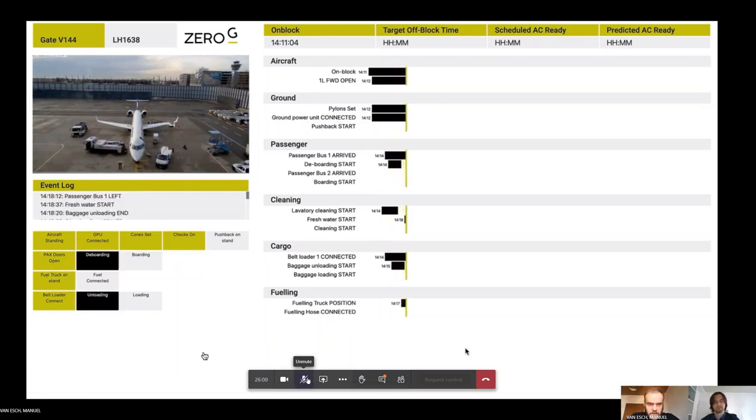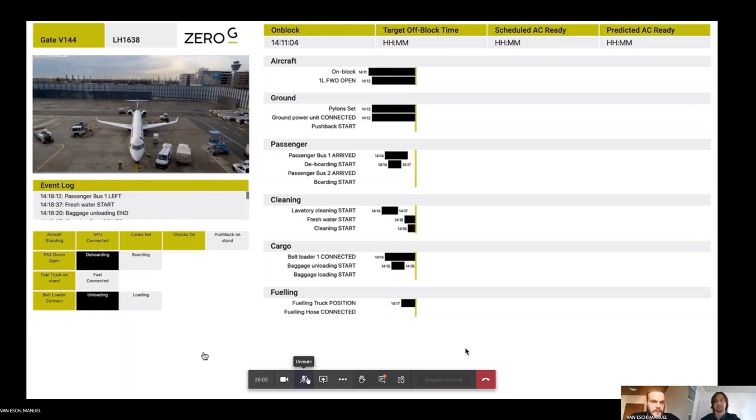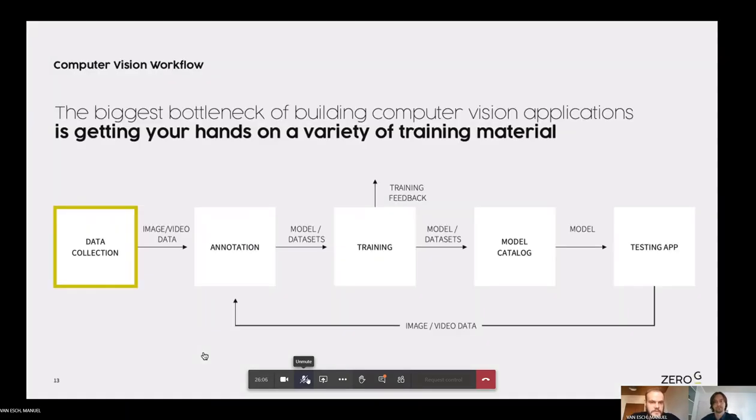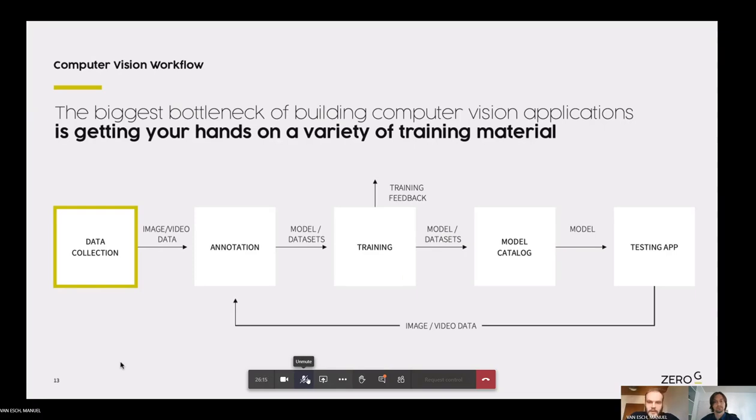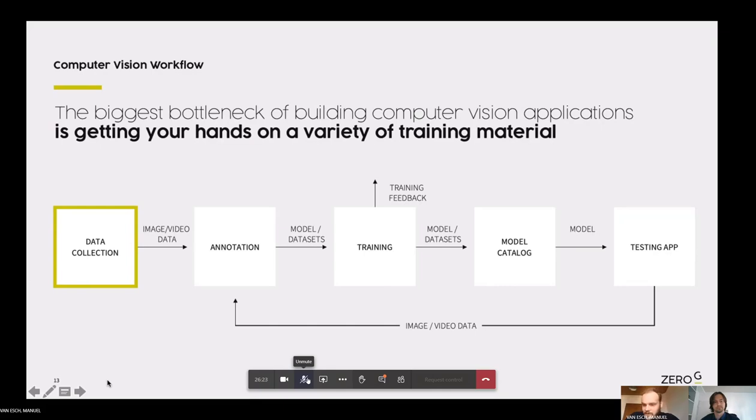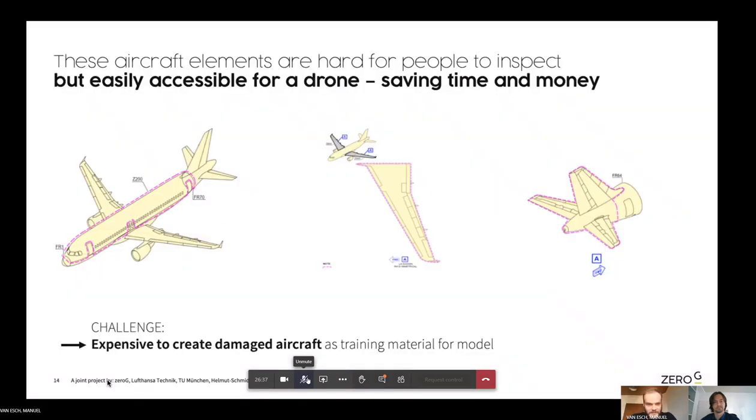So this is one of the examples where we're applying computer vision to improve airline and airport and ground service processes. The biggest pain point in creating any computer vision workflow is, or the biggest bottleneck, so to say, in creating computer vision application is the data collection element. And for another use case where we're applying computer vision to improve aviation processes during these dire times in our industry, Stefan will show you how we've circumvented this big bottleneck at the other use case. So Stefan, can you introduce the use case and what we've done there?